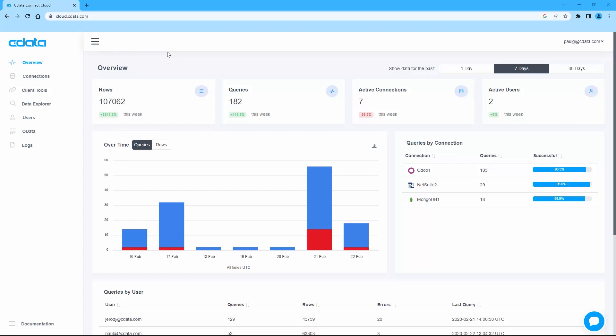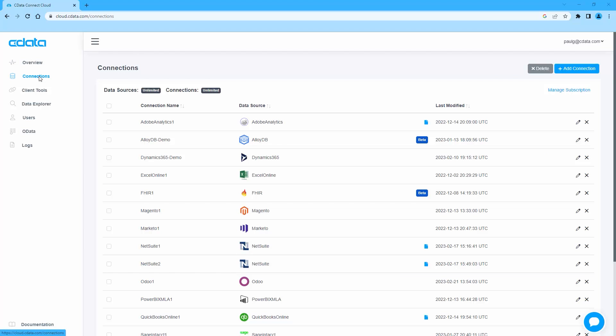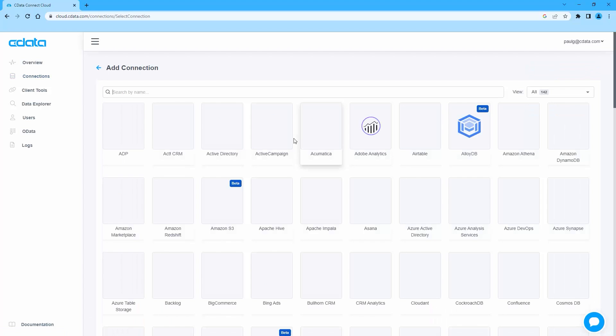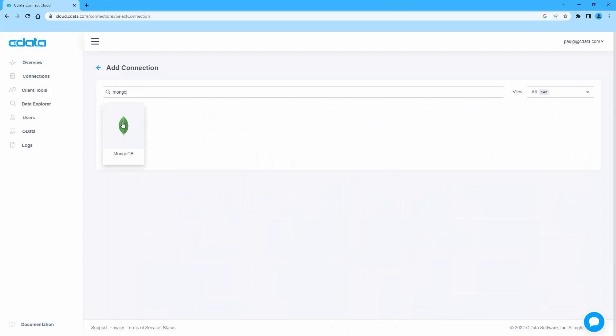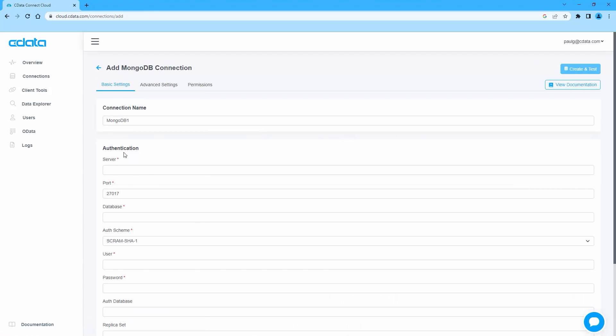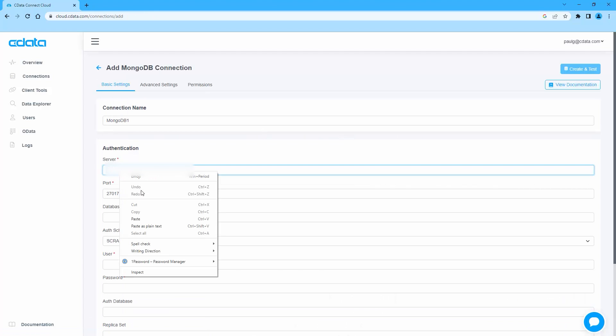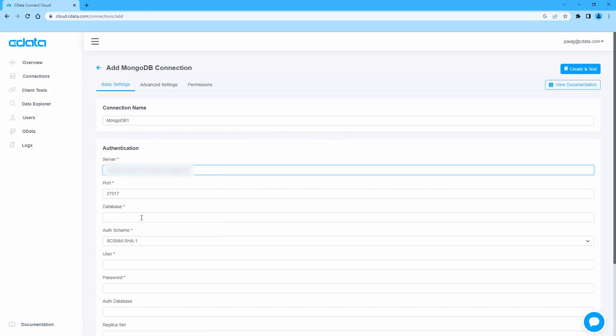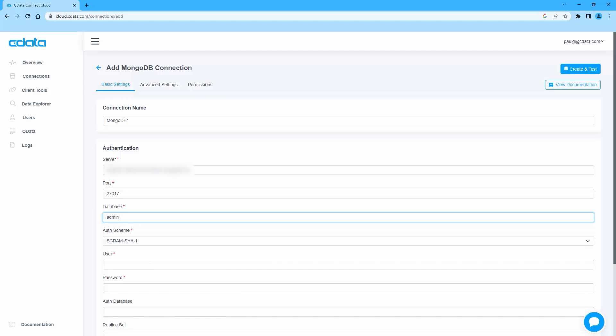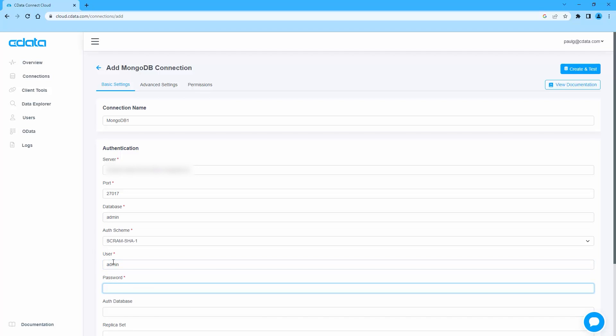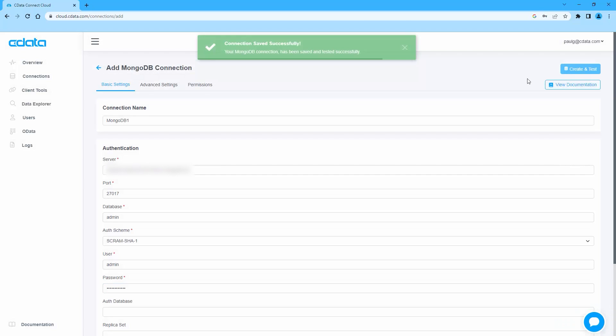To begin, log in to CData Connect Cloud and navigate to the Connections page. Click Add Connection and select MongoDB. Fill in the appropriate connection properties, including the server, port, and auth scheme. Click Create and Test to ensure the connection is configured properly.